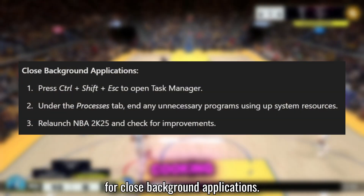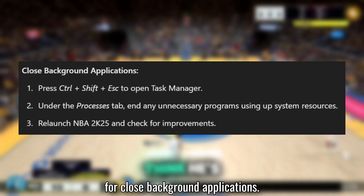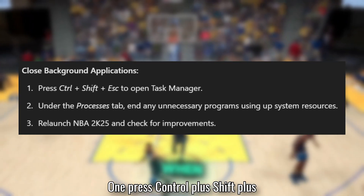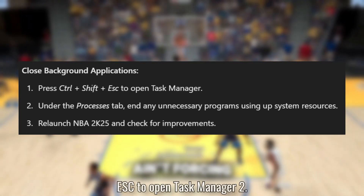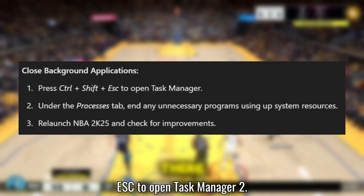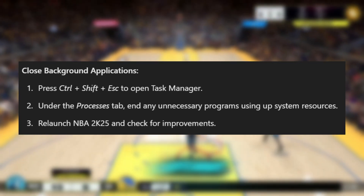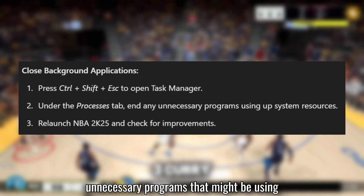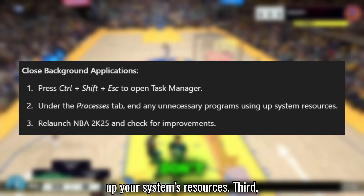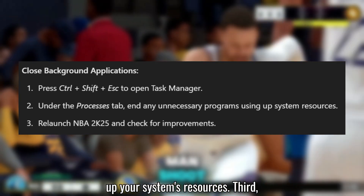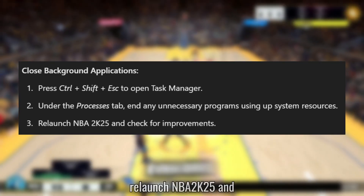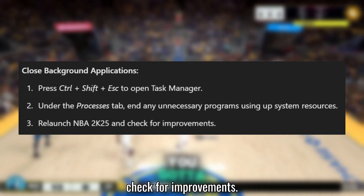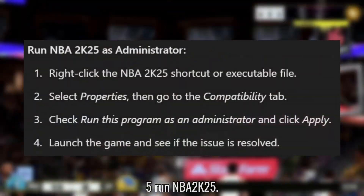Solution 4: Close Background Applications. Press Ctrl + Shift + ESC to open Task Manager. Under the Processes tab, end any unnecessary programs that might be using up your system's resources. Relaunch NBA 2K25 and check for improvements.